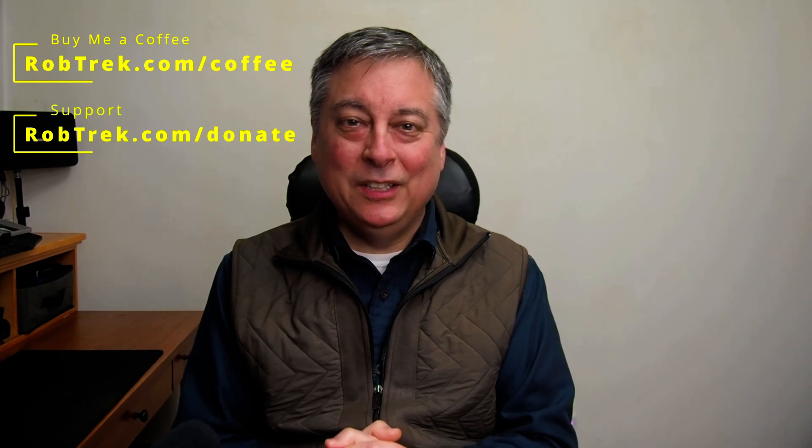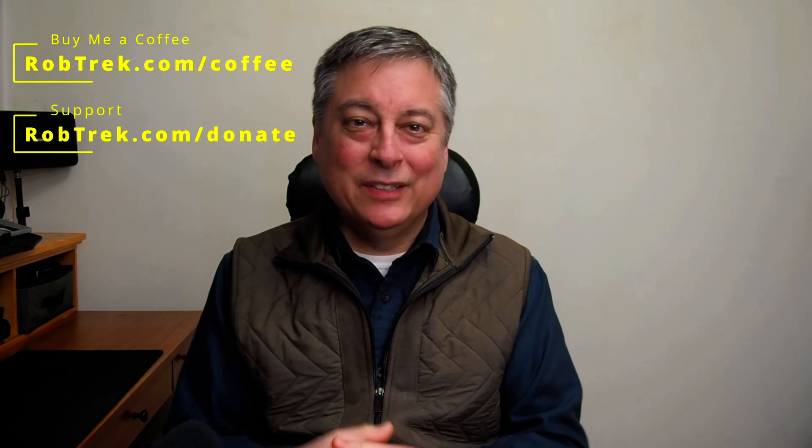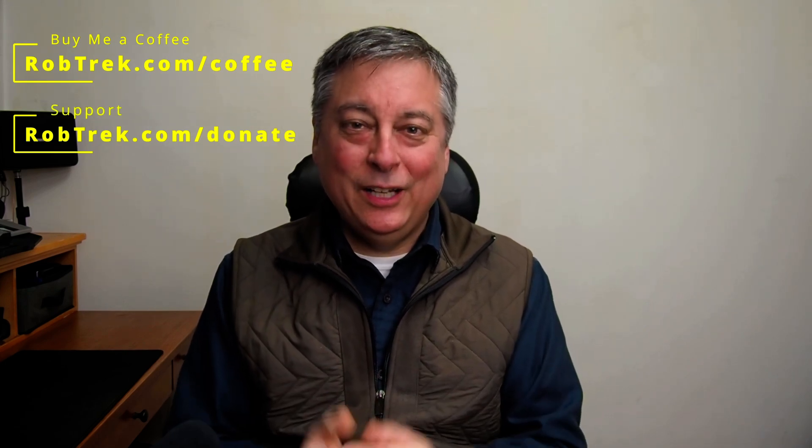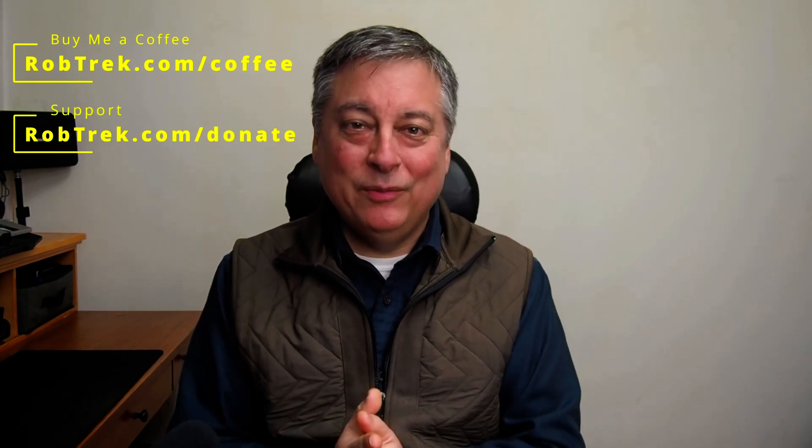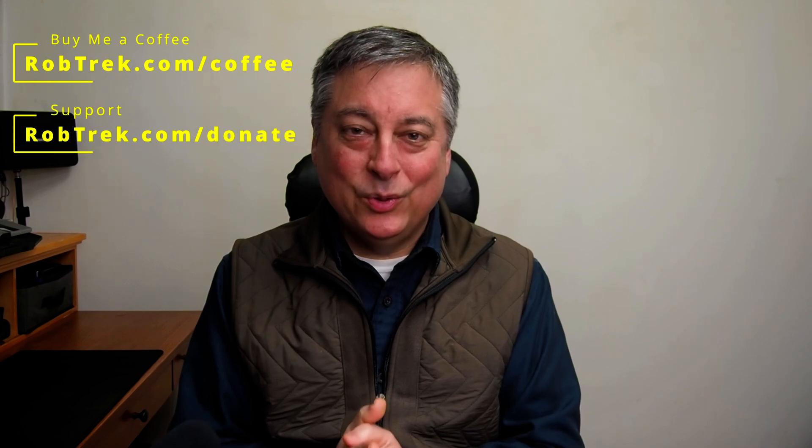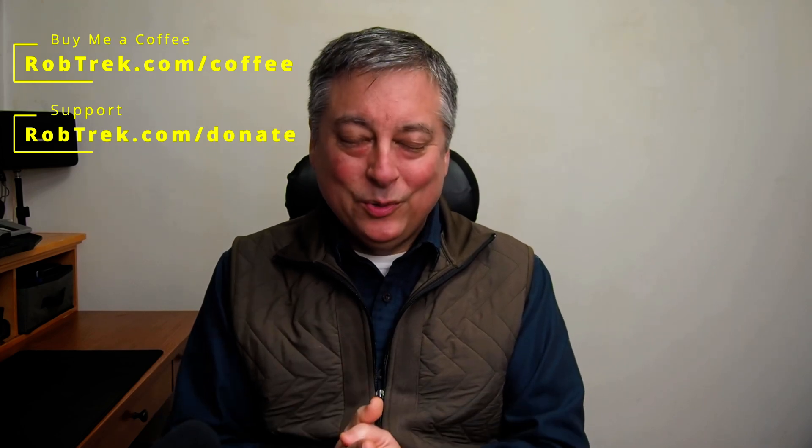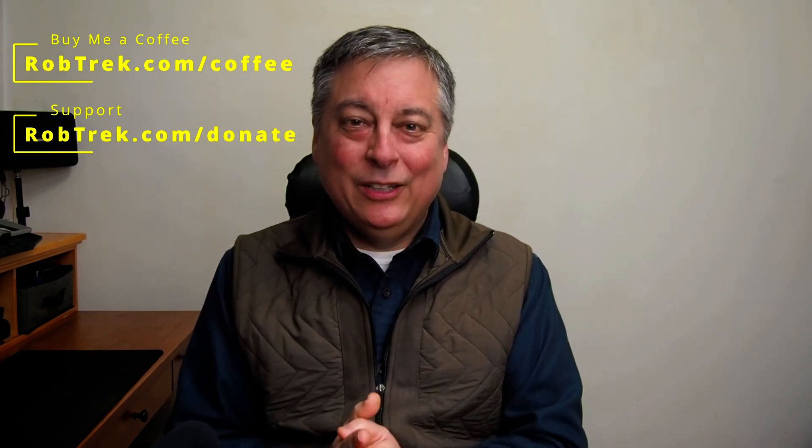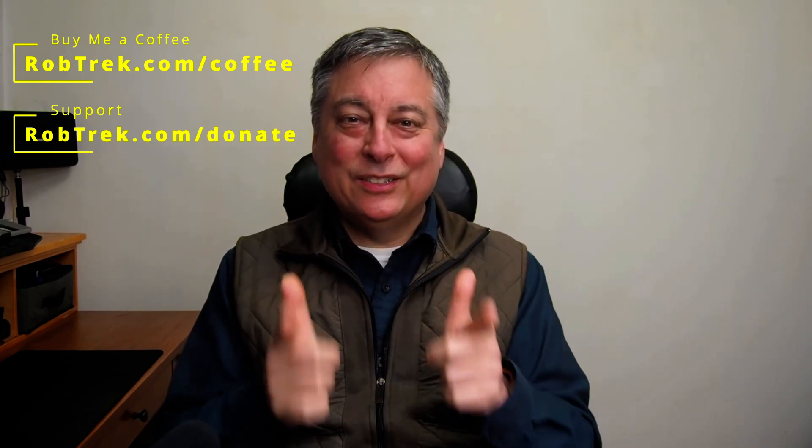And that's all I have for today. If you found this video helpful, consider buying me a coffee or making a small donation in the links below because they're greatly appreciated and they help me to continue making videos like this for you. Thank you so much for watching, and I hope to see you again soon.